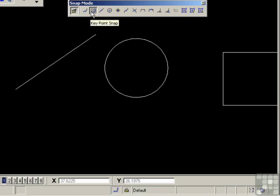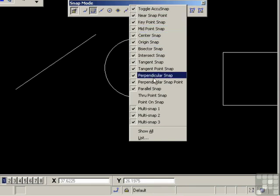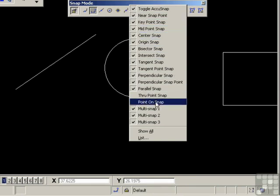Now you might not be seeing all of the snaps displayed here. And if not, simply right click and you'll see a display of the available snap modes. The ones which are ticked are obviously on. So please turn all of them on with the exception of the through point snap and the point on snap. Both of those only work under very specific conditions. And in any case, you can use other methods to achieve the same results.